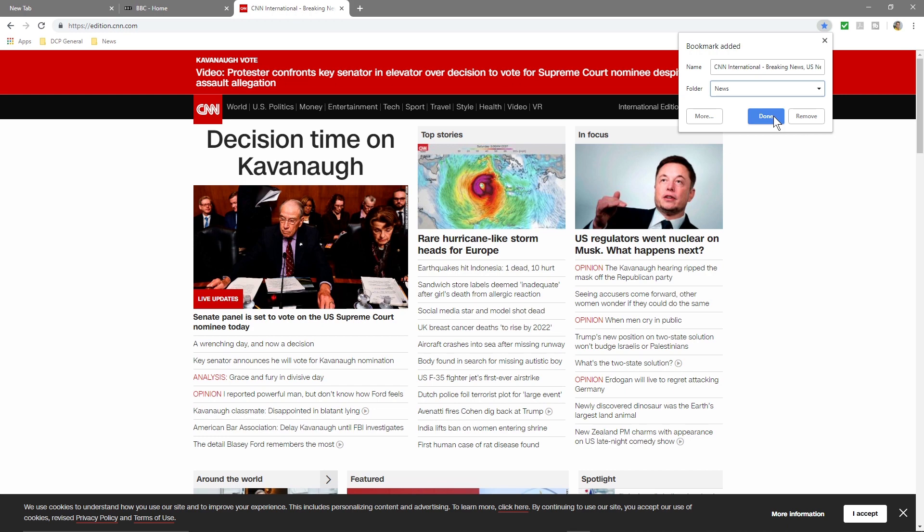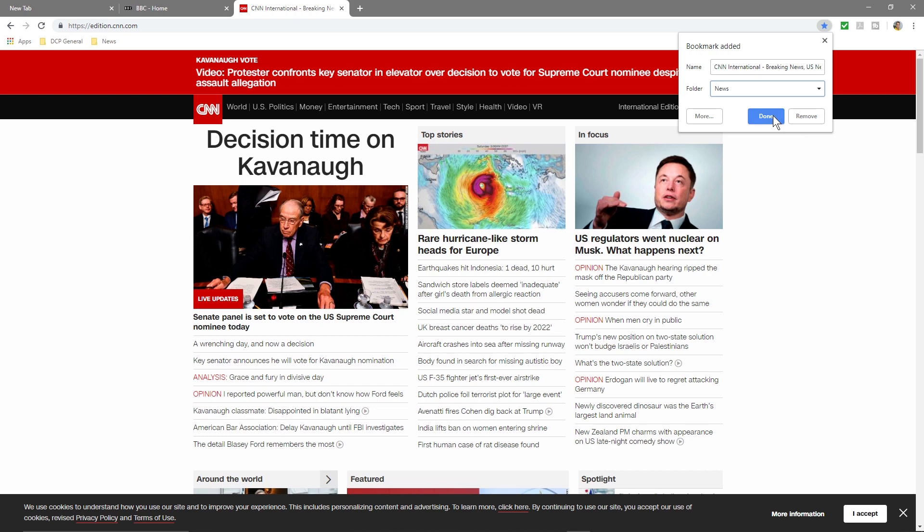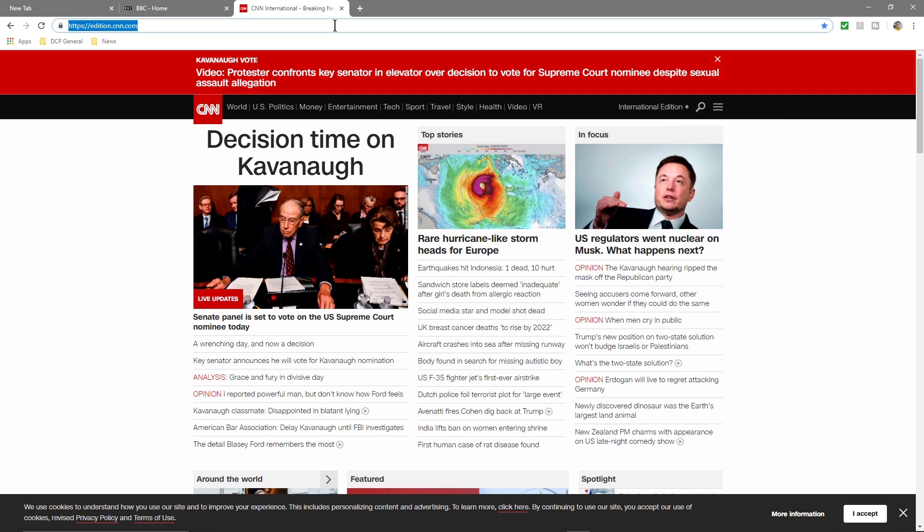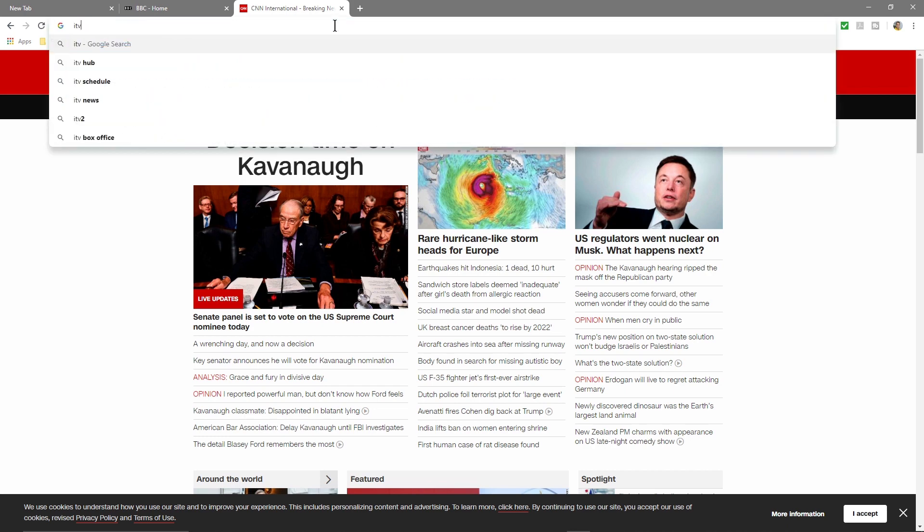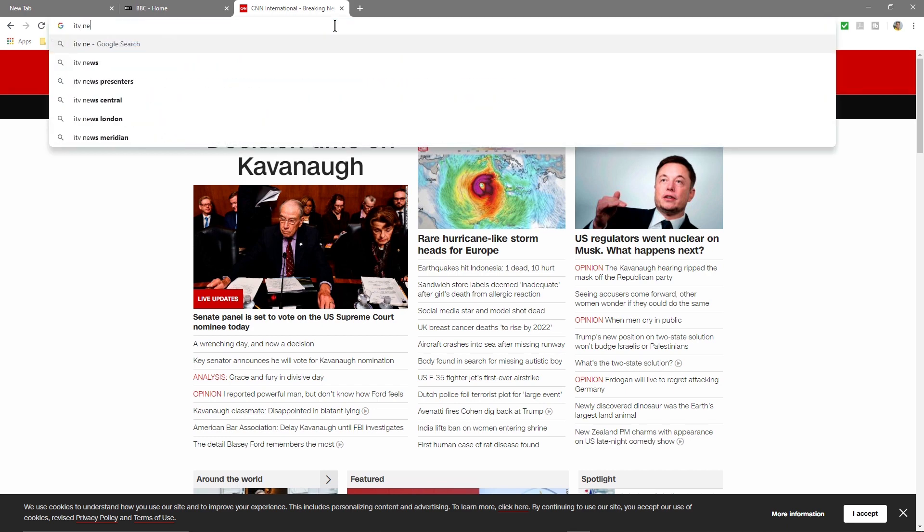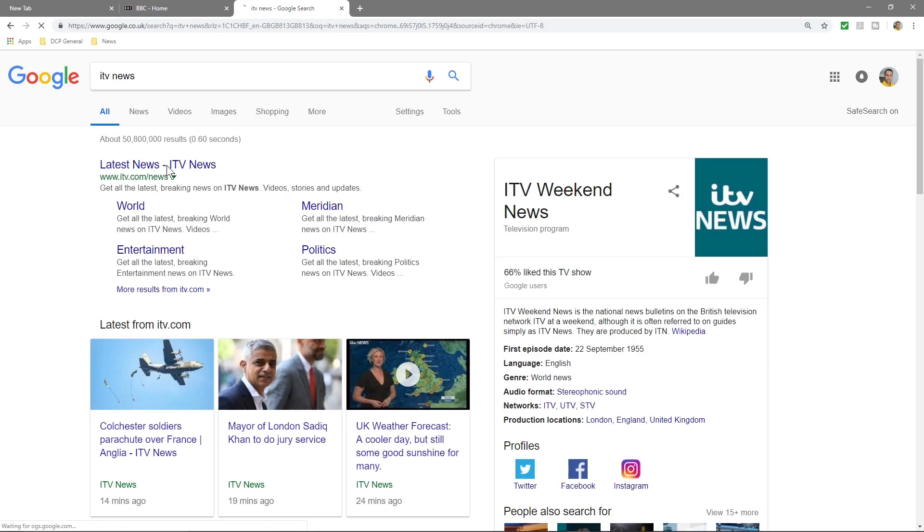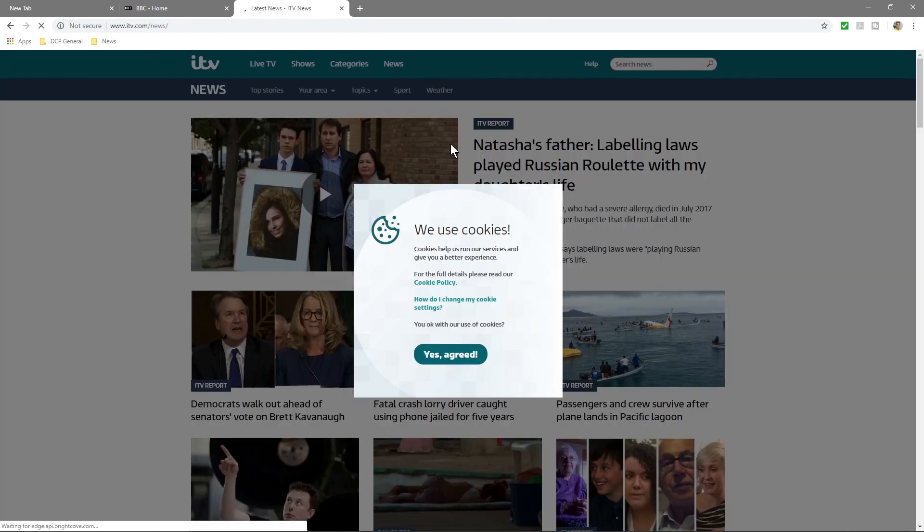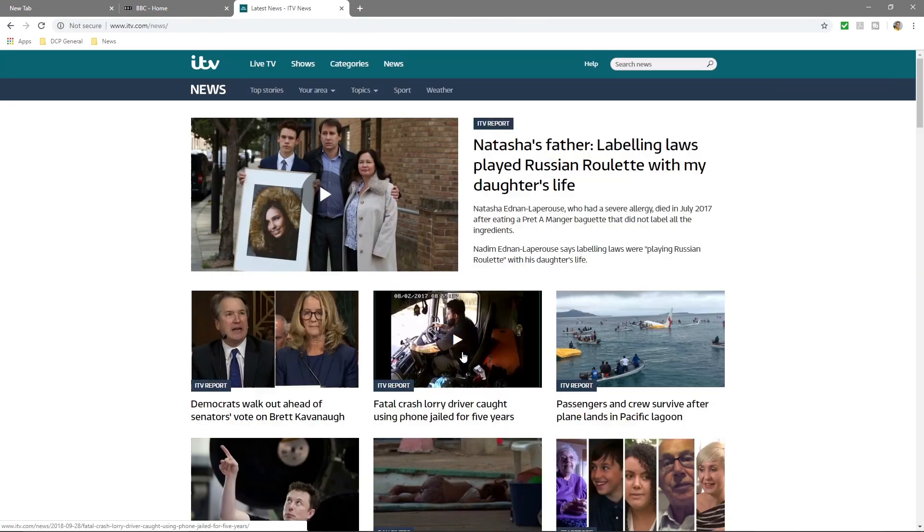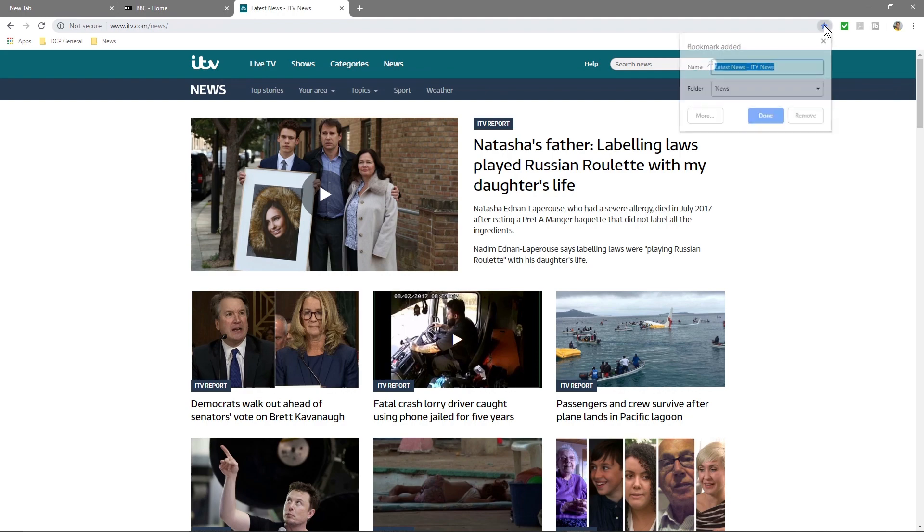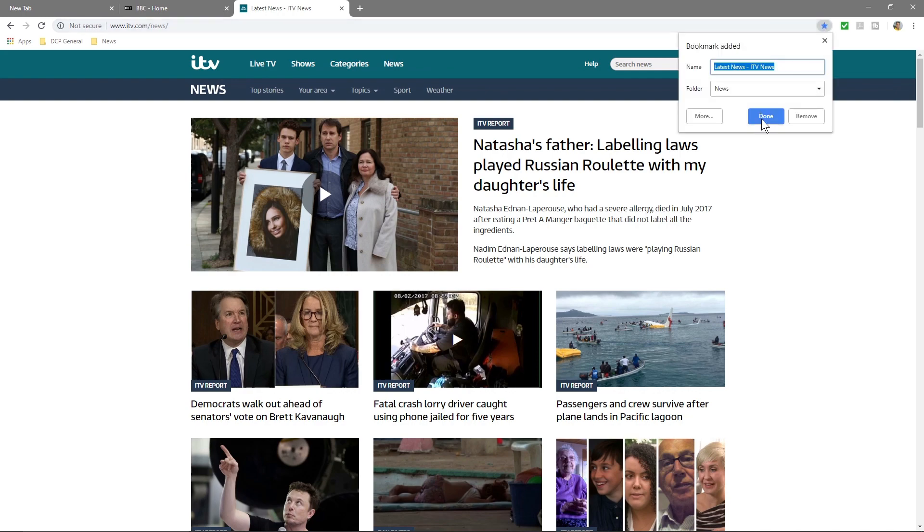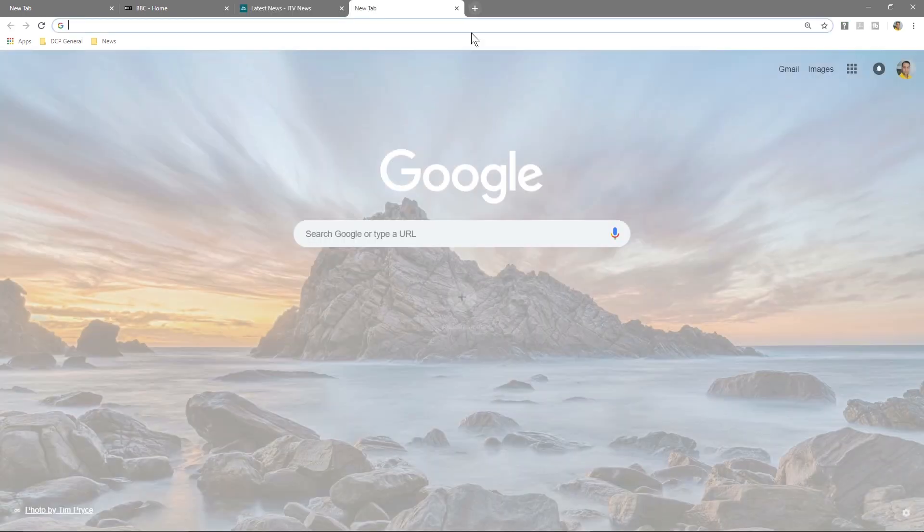And then let's go to ITV News. Here's ITV News, so we'll click here and then click Done one more time. And we'll check one more site—let's have a look at maybe the Metro newspaper website—so we'll click here and then click Done.